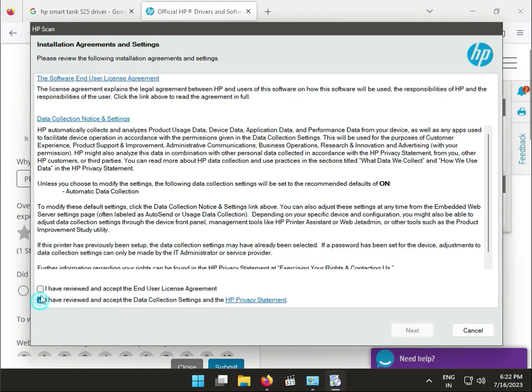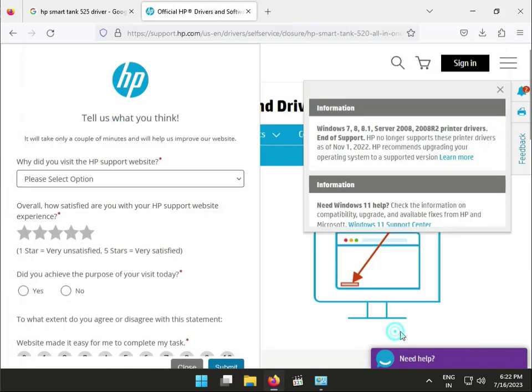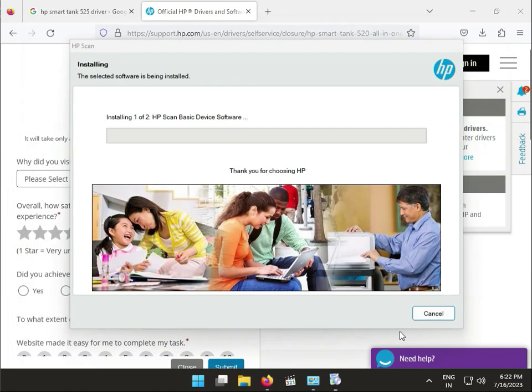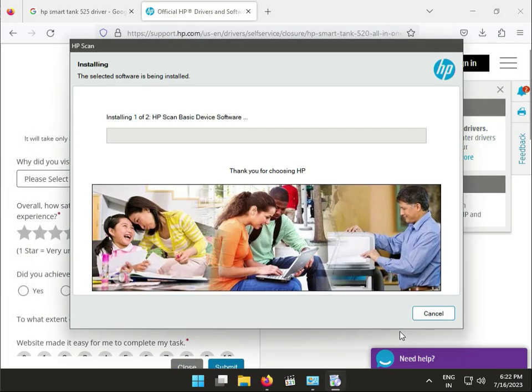Continue. Check I have accepted the end user license. Now this is actually installing the software and drivers in your system.